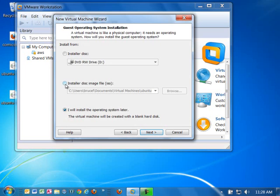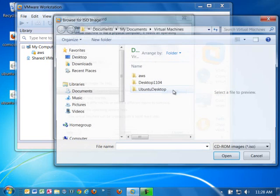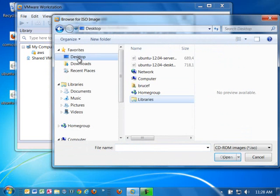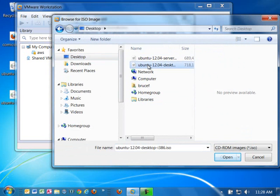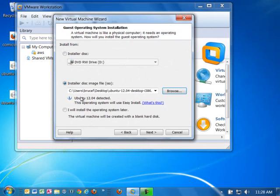We're going to select the disk image file. I'm going to browse to find it. Remember I loaded it on the desktop. We're going to choose the Ubuntu 12.04 desktop ISO. Click open and this installation will use the easy install. That's going to automate this process for you and get pretty much everything installed for you. Go ahead and click next.